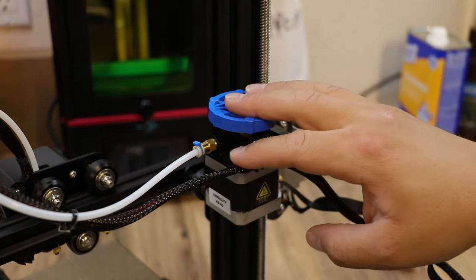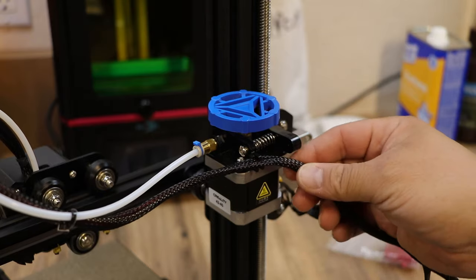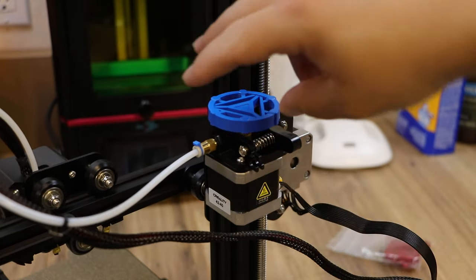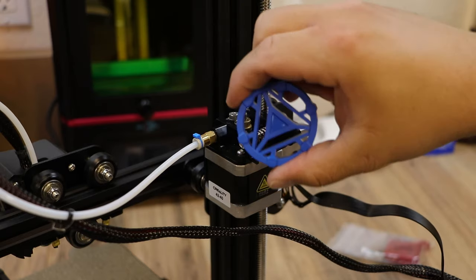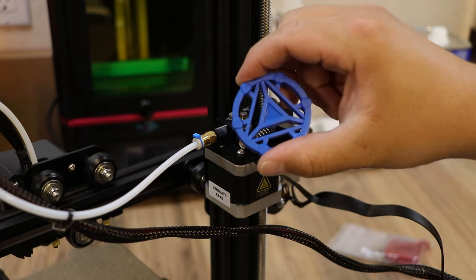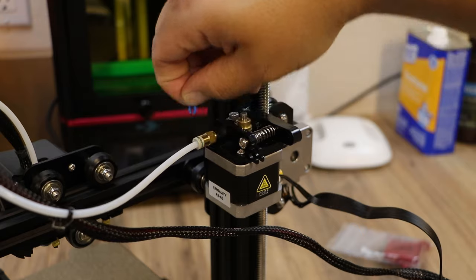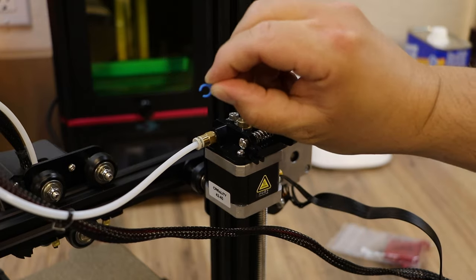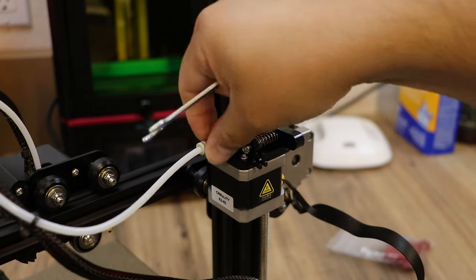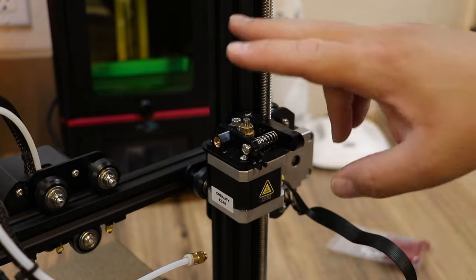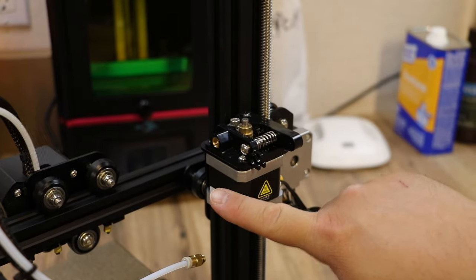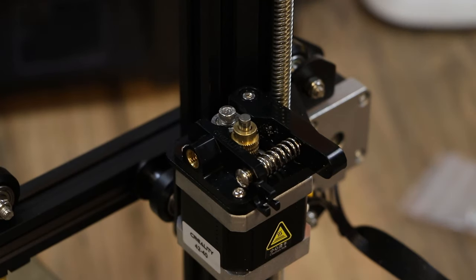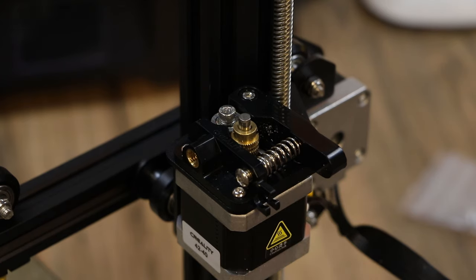Now we're going to start by taking the old extruder off. So pull your cabling out if you have it in there. Then you want to take off the blue extruder handle that came from Creality. I want to pull out the little C-clip here. Now take off your Bowden coupler here and that leaves our extruder and the stepper motor right here.